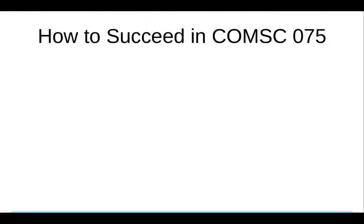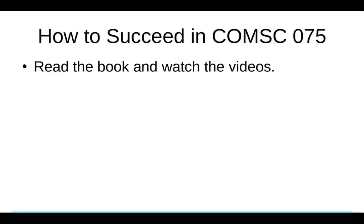Now, the most important part of the orientation. How to succeed in this course. Read the book. If you try to do the assignments without reading the material or viewing the videos, you are setting yourself up for a very difficult time.